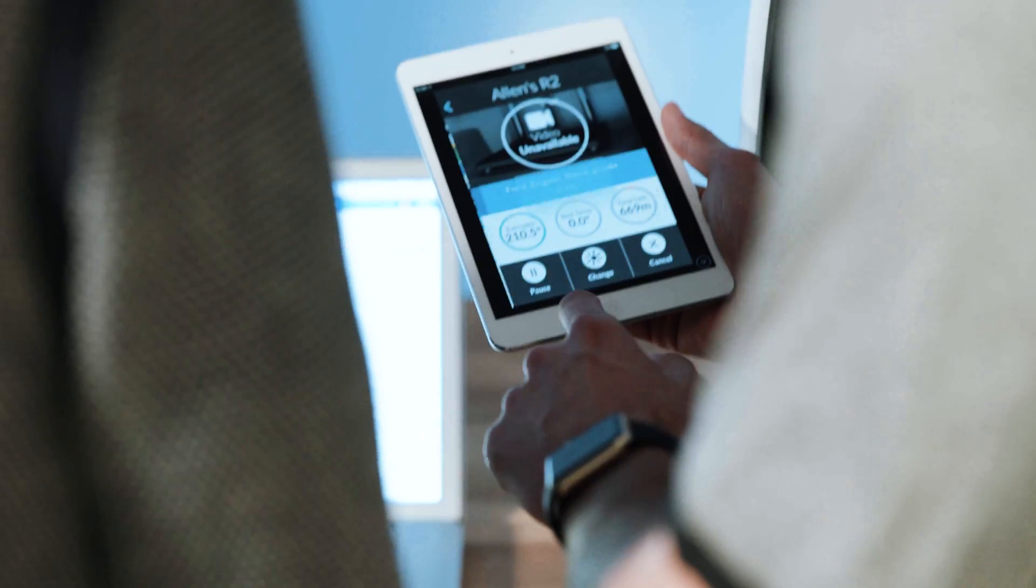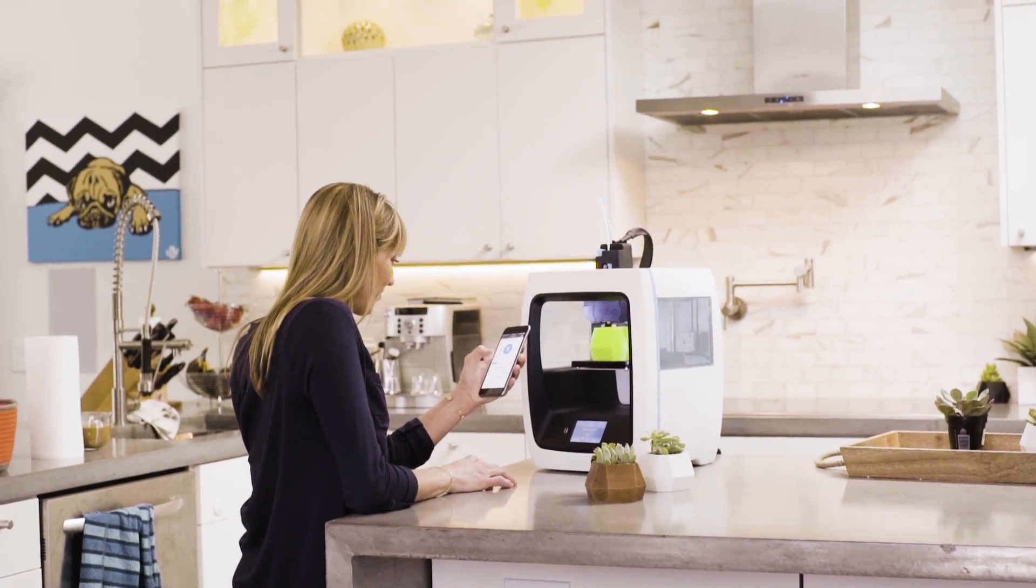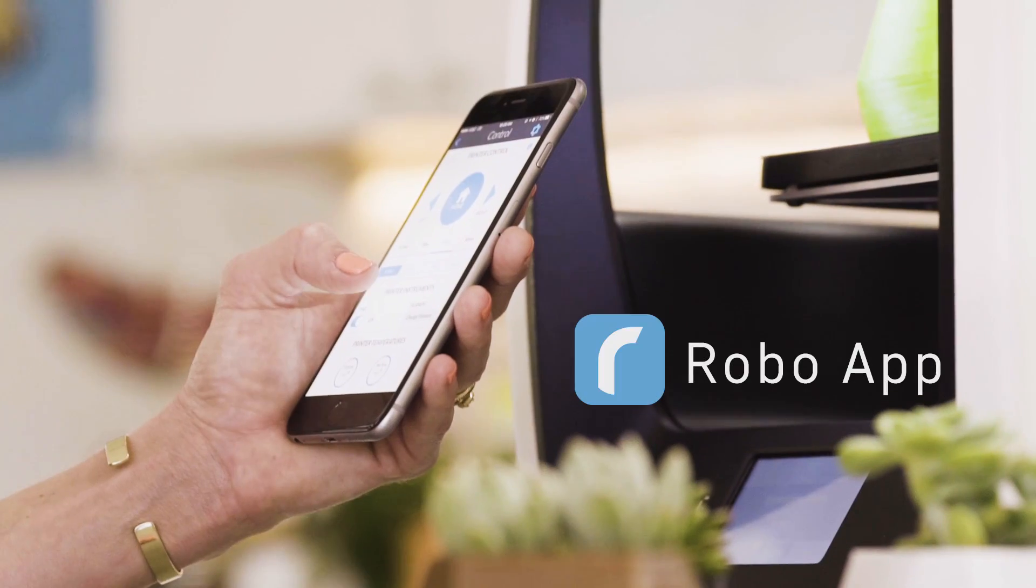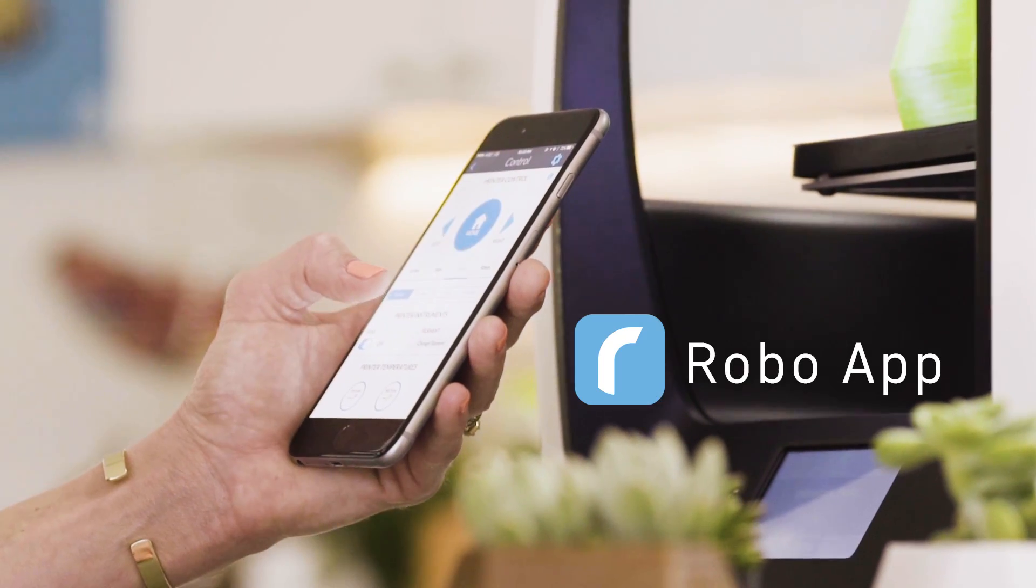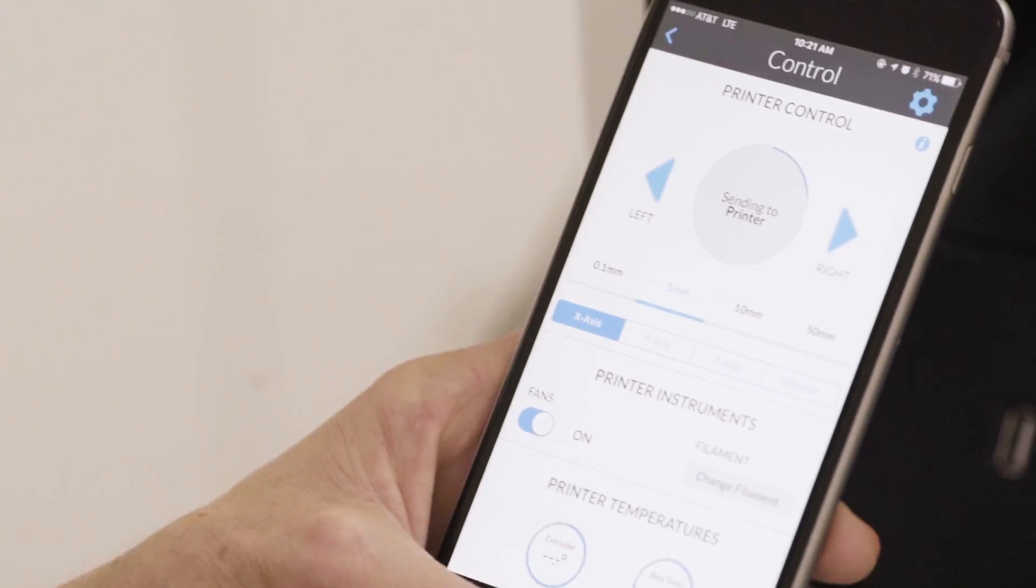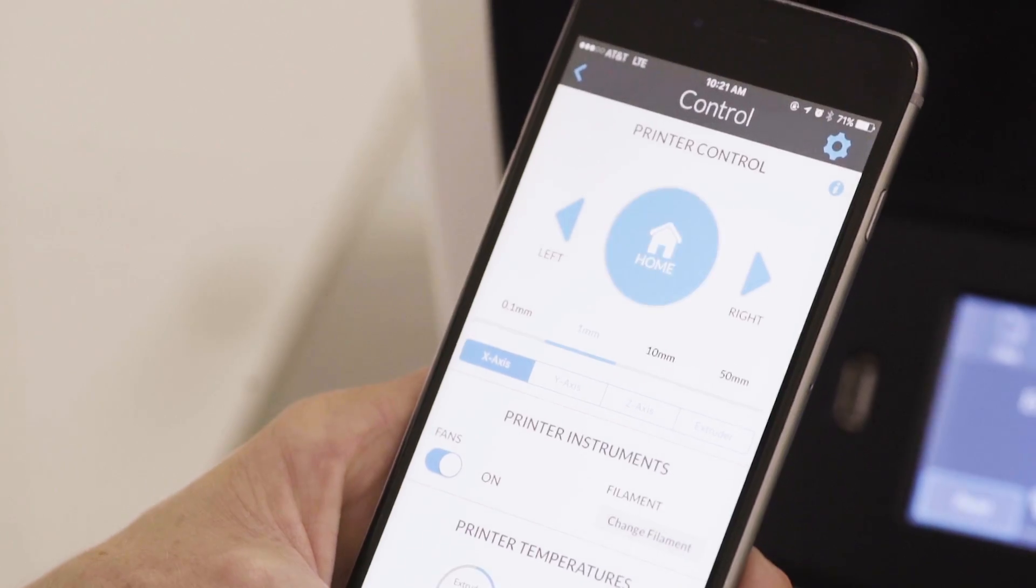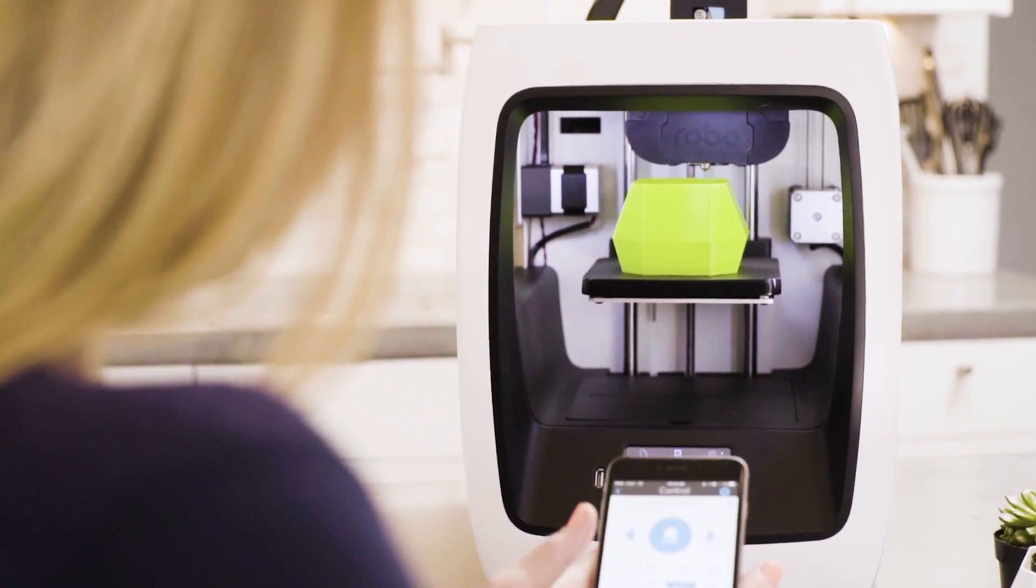Powering your 3D printing experience with Robo C2 and Robo R2 is the Robo app, which gives you controlled precision right from your mobile device, plus it offers an array of more impressive functionality.